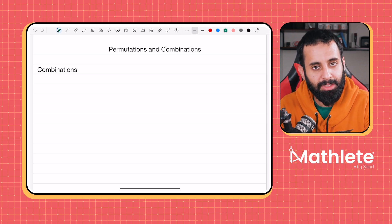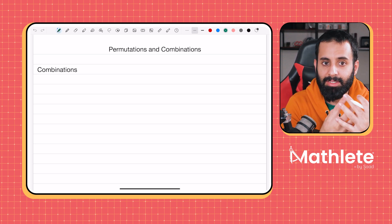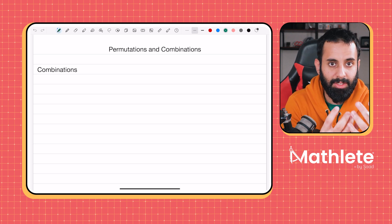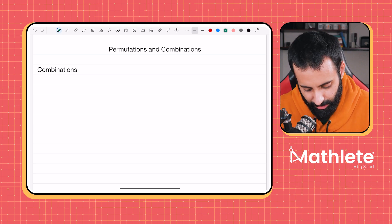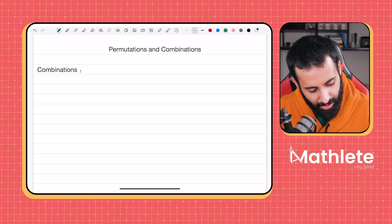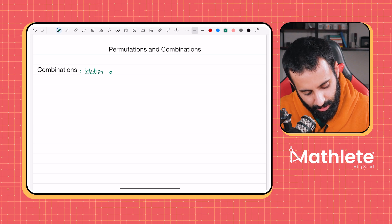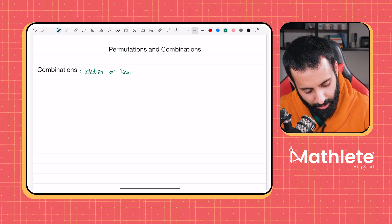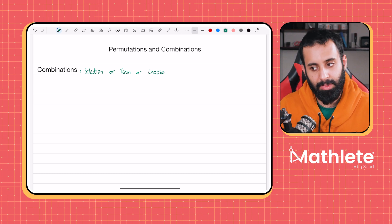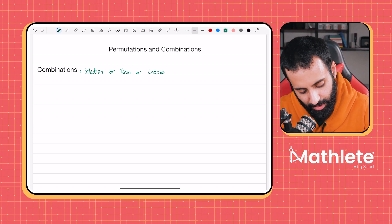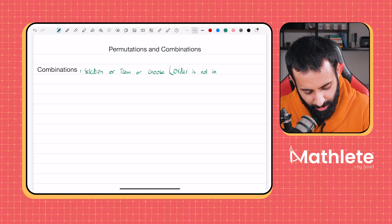Whenever you're in a situation where order, merit, or rank doesn't exist — where changing the order doesn't lead to a completely different scenario — that means it is combination. So combinations are used whenever you have any form of selection only. Look for words such as 'team', 'choose', 'group', like 'how many groups of so many people can be formed'. In all these scenarios, order is not important.